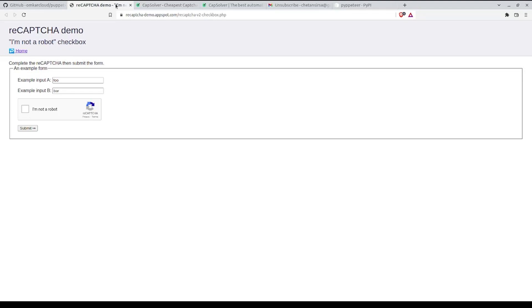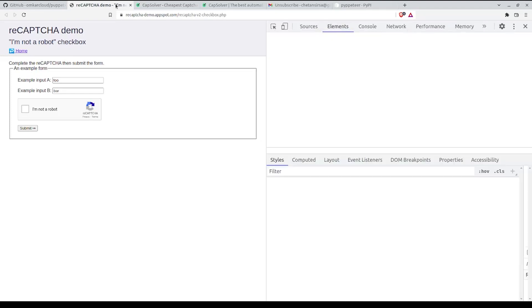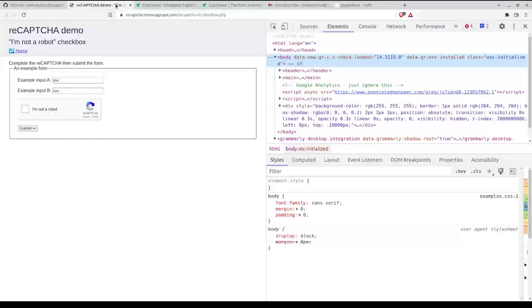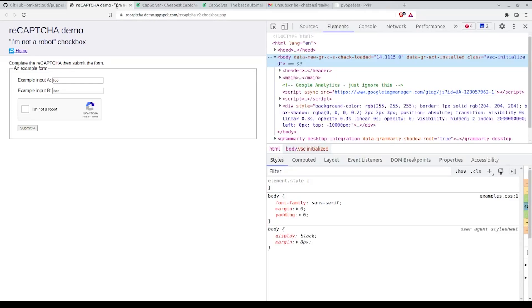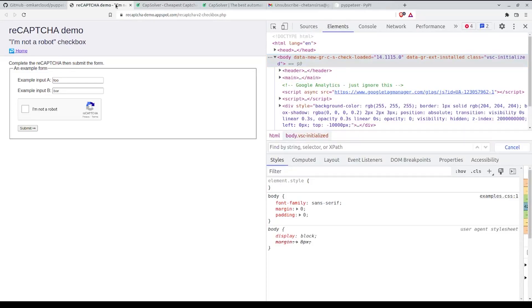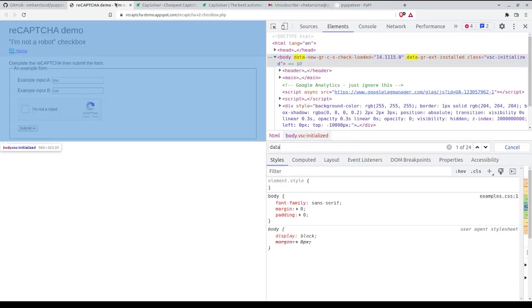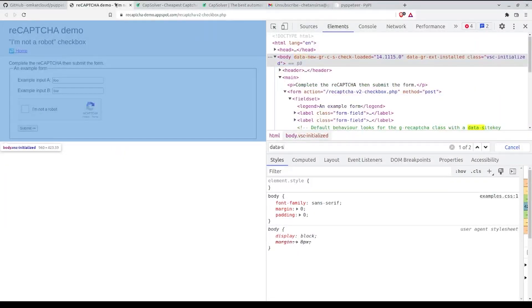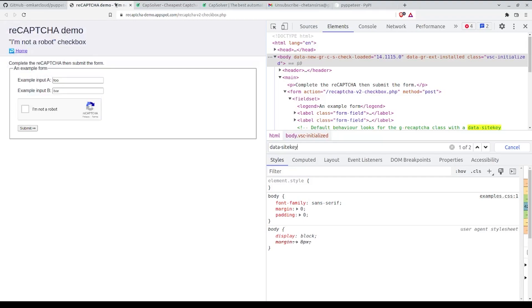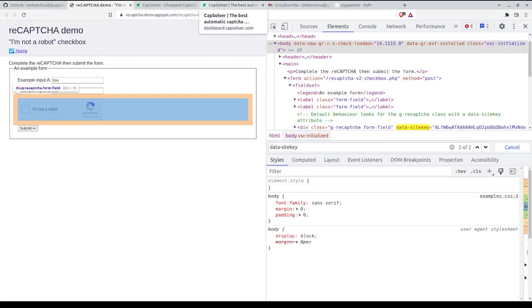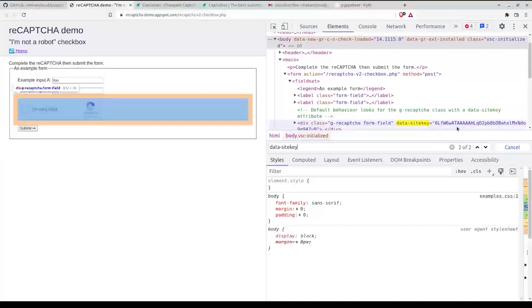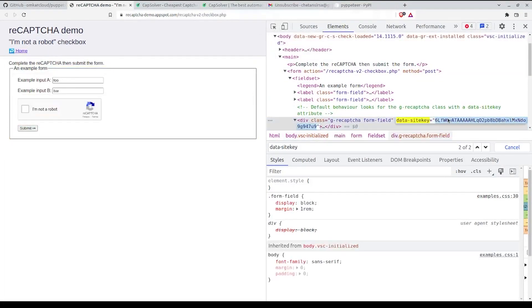To find the site key, open your dev tools by pressing Ctrl Shift I and search for data-site-key. You'll find a key like this, just copy it and store it in a text file.